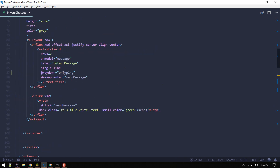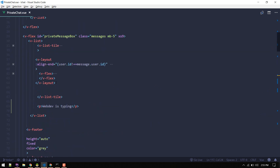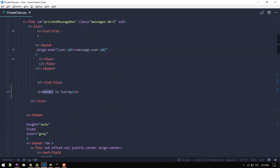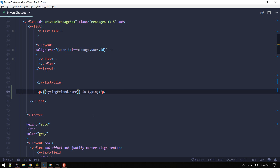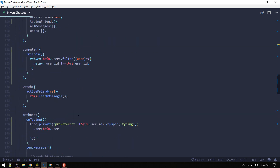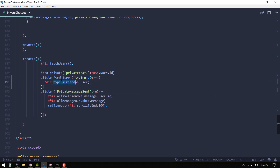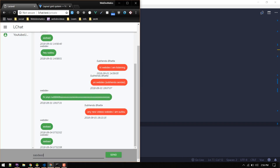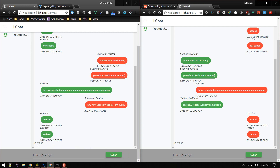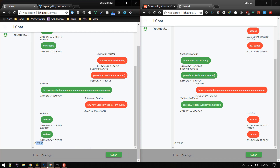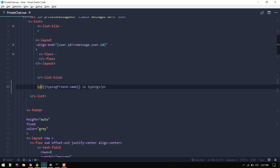Now instead of hardcoding, we use typingFriend.name in the display text showing 'is typing'. We'll only show the paragraph if there is an active typing friend, so we add a v-if on typingFriend.name.